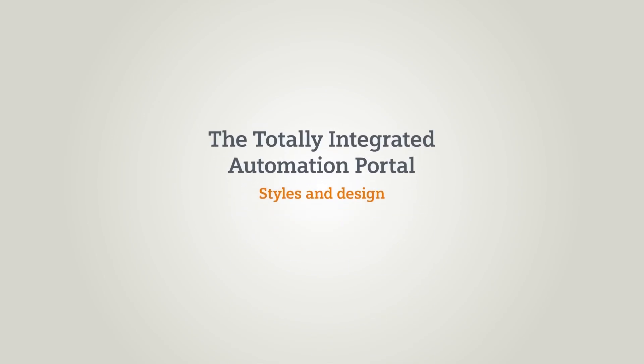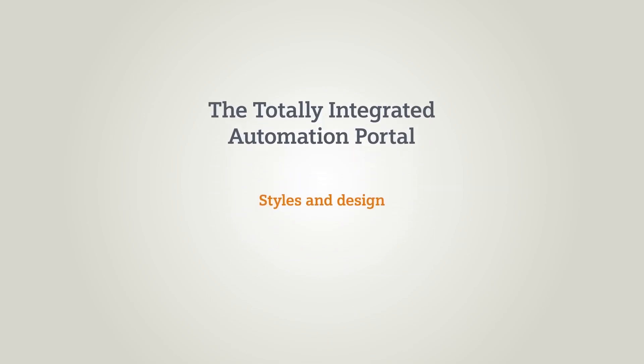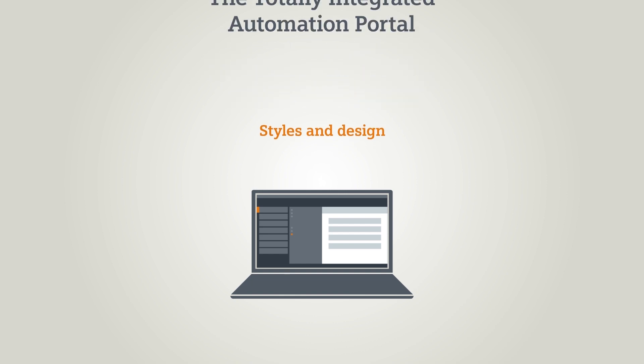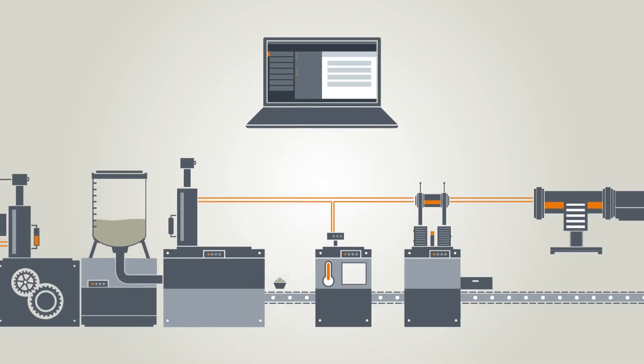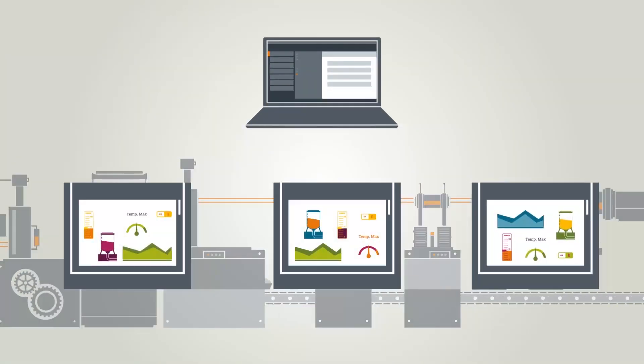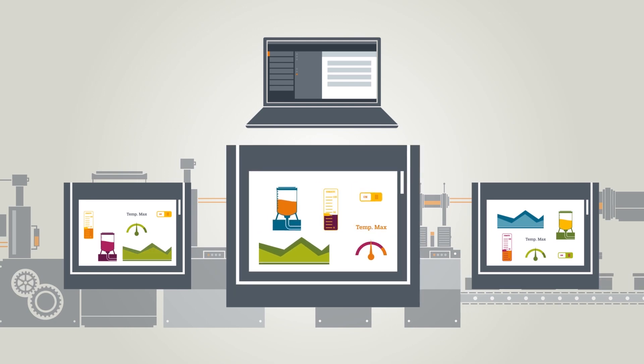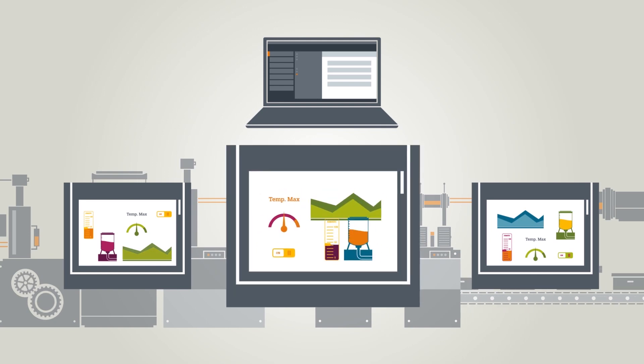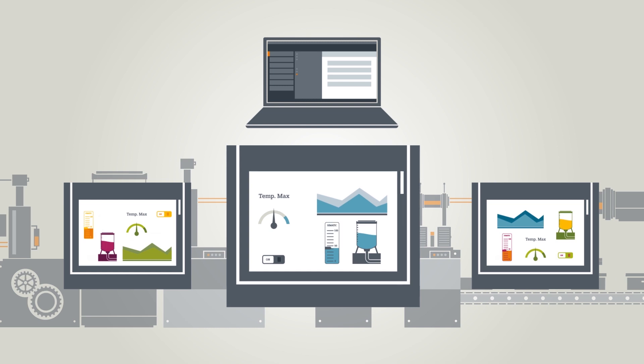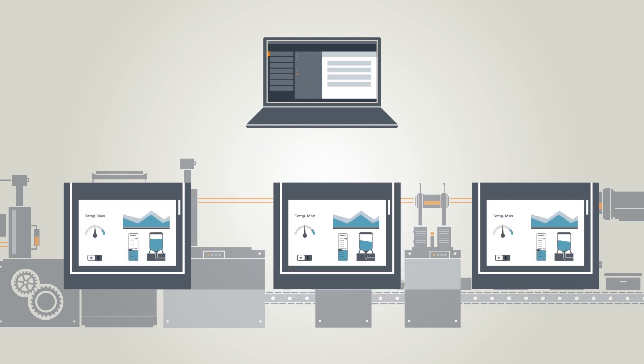In this chapter you will learn about working with styles and designs in the TIA portal. Because visualization is the hallmark of your machine, the operation should be designed in an intuitive and visually appealing way.